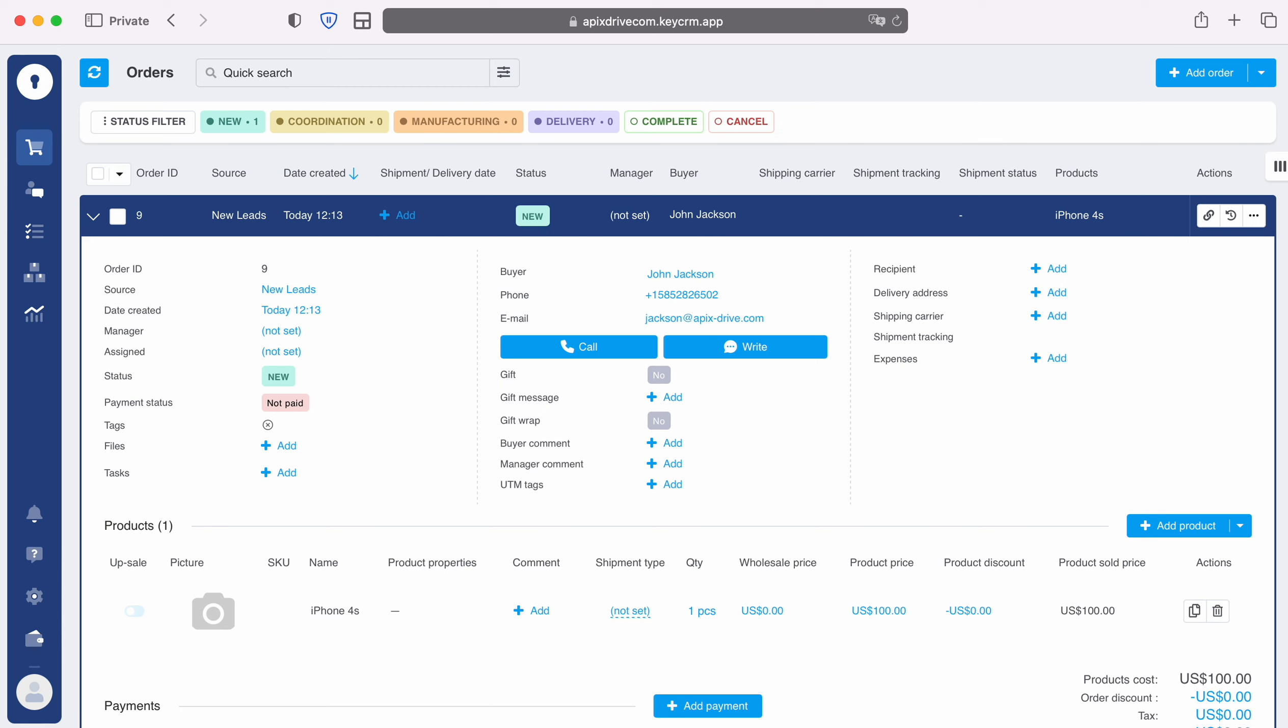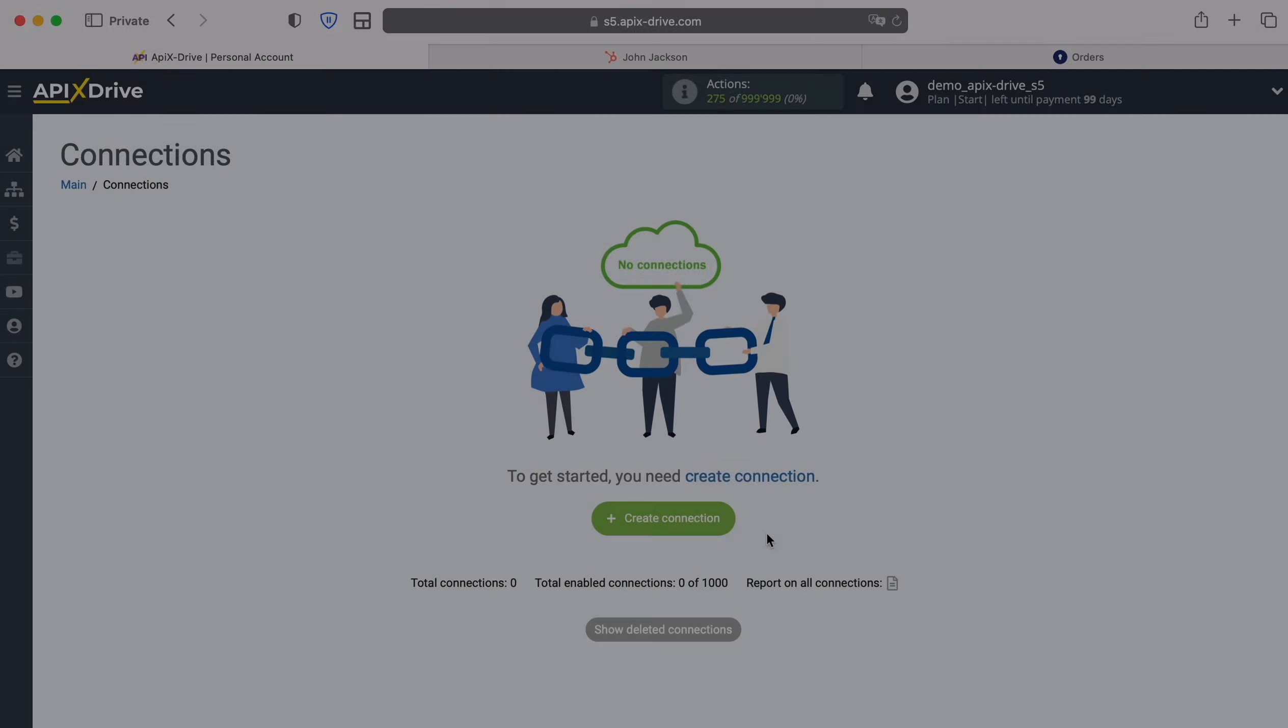For example, in KeyCRM you can create new orders and conveniently interact with them in the future. Now let's move on to the setup.